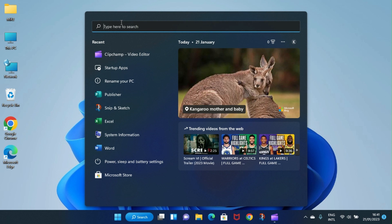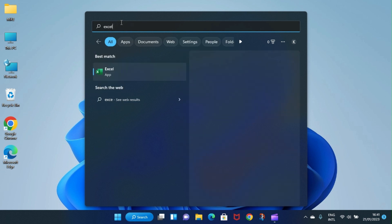Then in the search space I will type... let me experiment with Excel. I will type Excel. It's one of the major applications in Windows PCs.